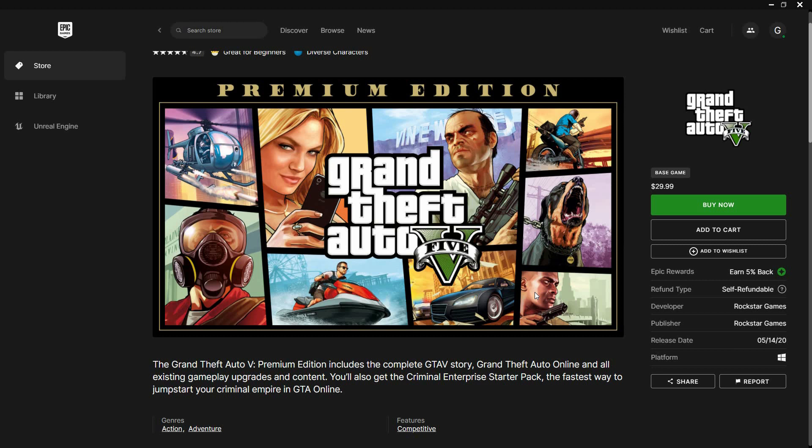The only way another person can access your Epic Games is if you give them access to your account by giving them your password and other details. But if you want to share the game with another account, then it is possible.